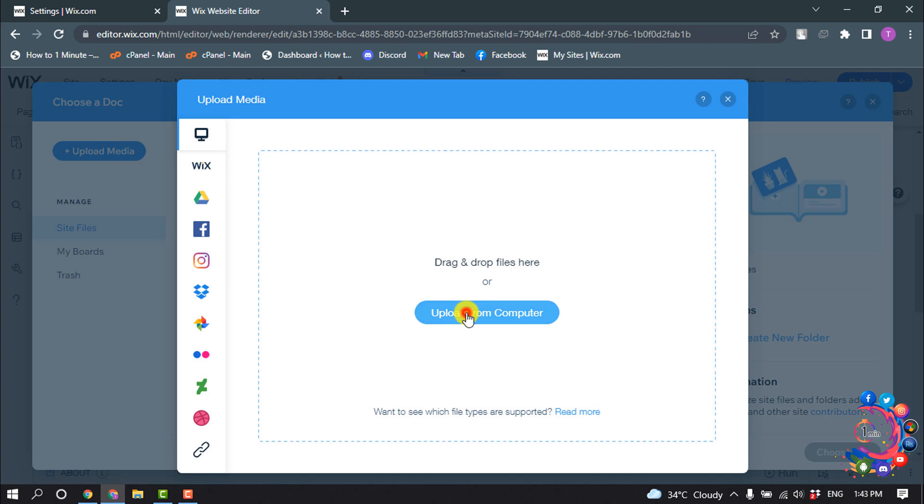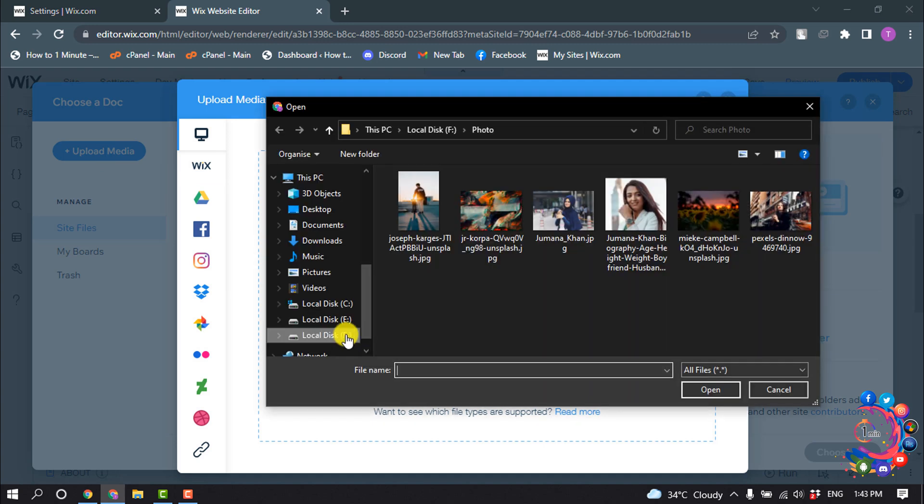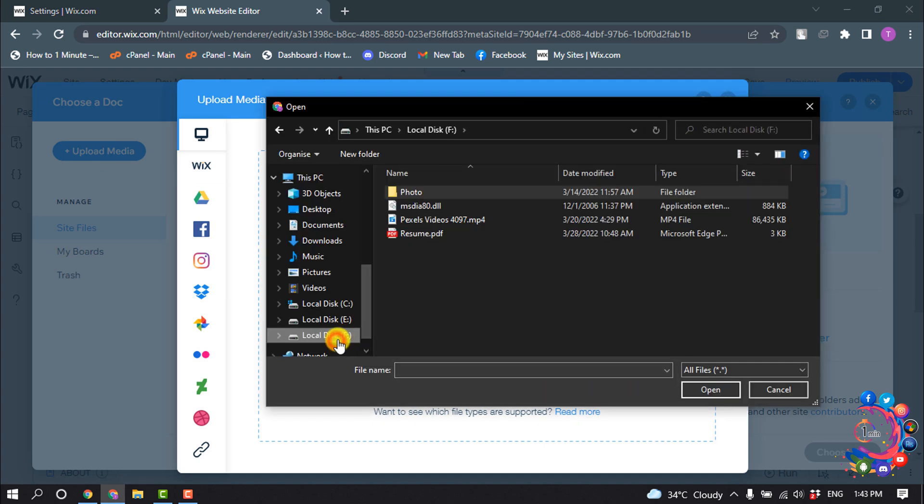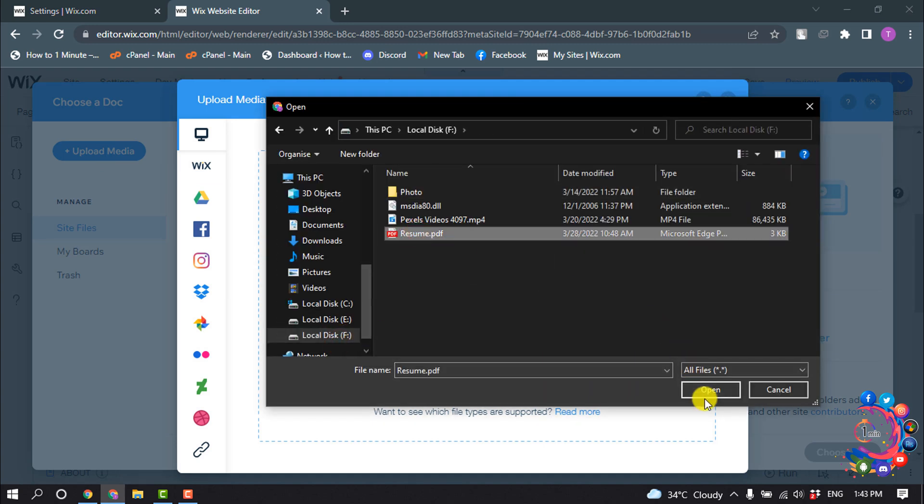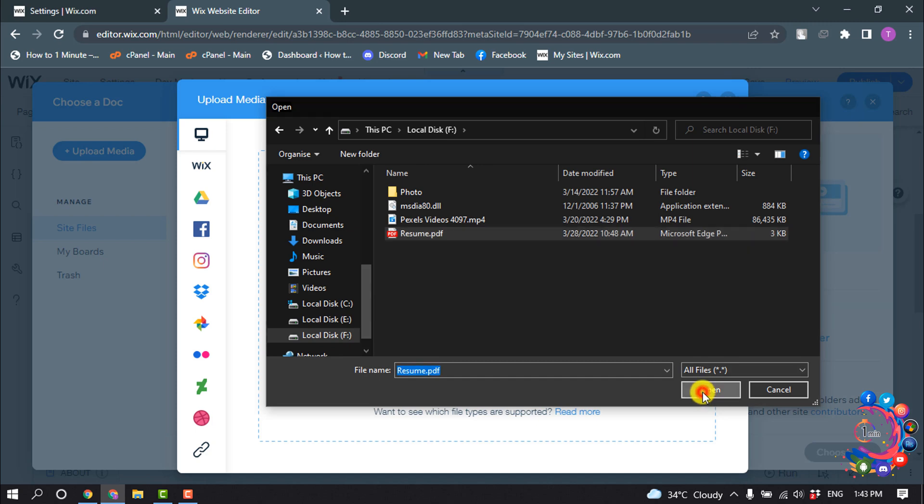Upload from computer, and here is my resume. So I'm going to select the resume and open it.